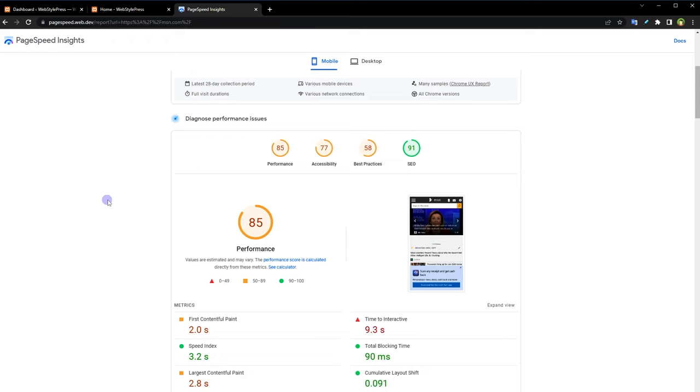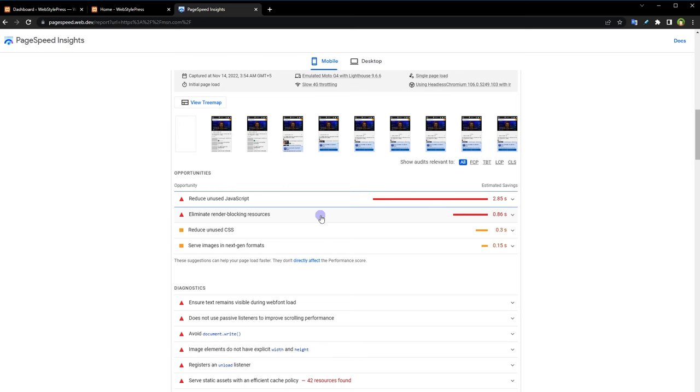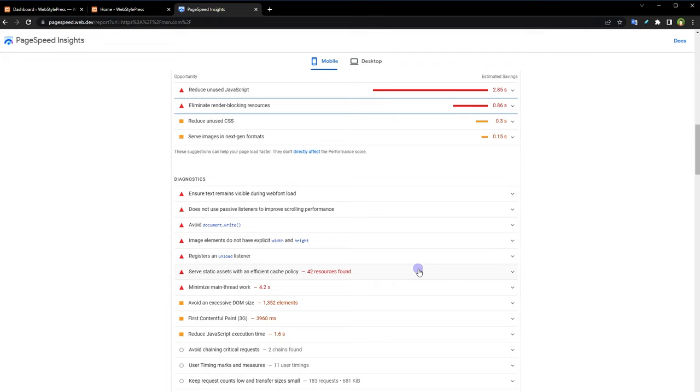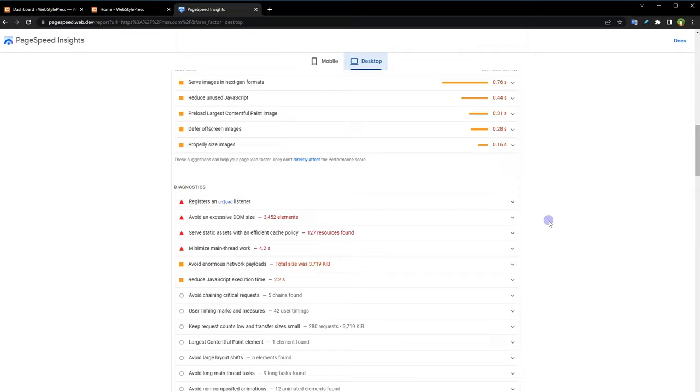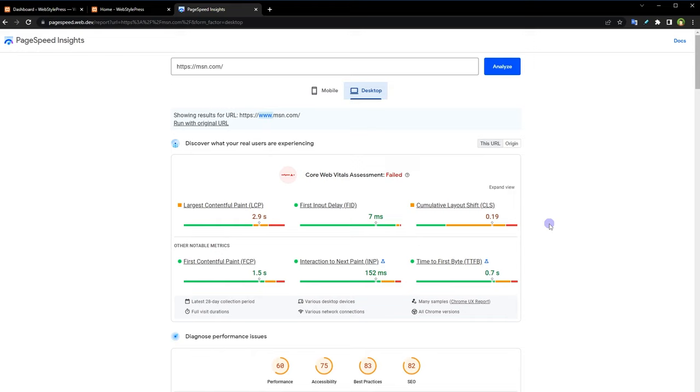Reduce unused JavaScript, eliminate render blocking resources, reduce unused CSS. Basically suggestions to optimize website to the max. Lighthouse and Google PageSpeed Insights show strict reports. These two are used more than others and these are almost similar in results.